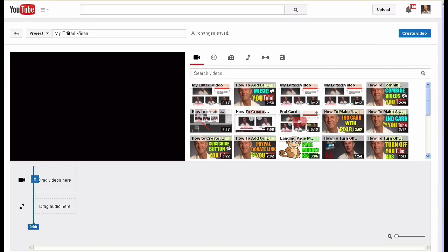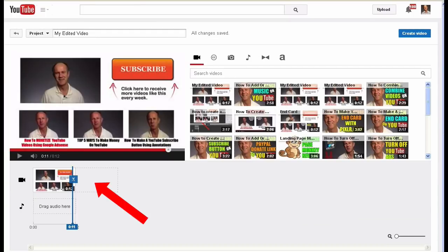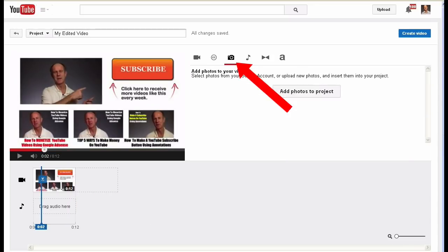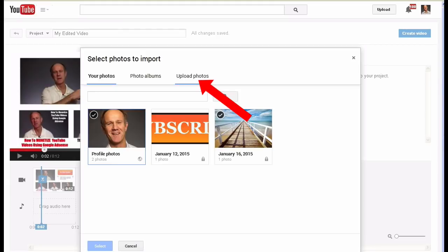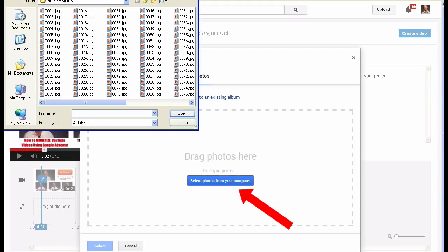Select the video that you wish to edit and drag it down to the timeline. To add an image, click the space beside the video clip. Click the camera icon, then click Add Photos to Project. Click Upload Photos, then click Select Photos from Your Computer.